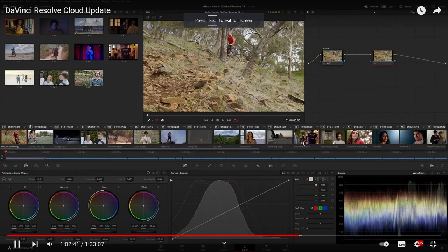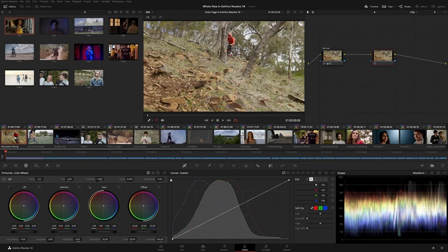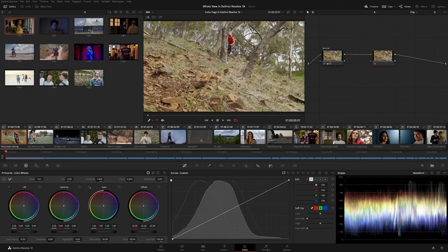In DaVinci Resolve 18, the addition of new effects and updates to existing tools has expanded grading functionality more than ever.